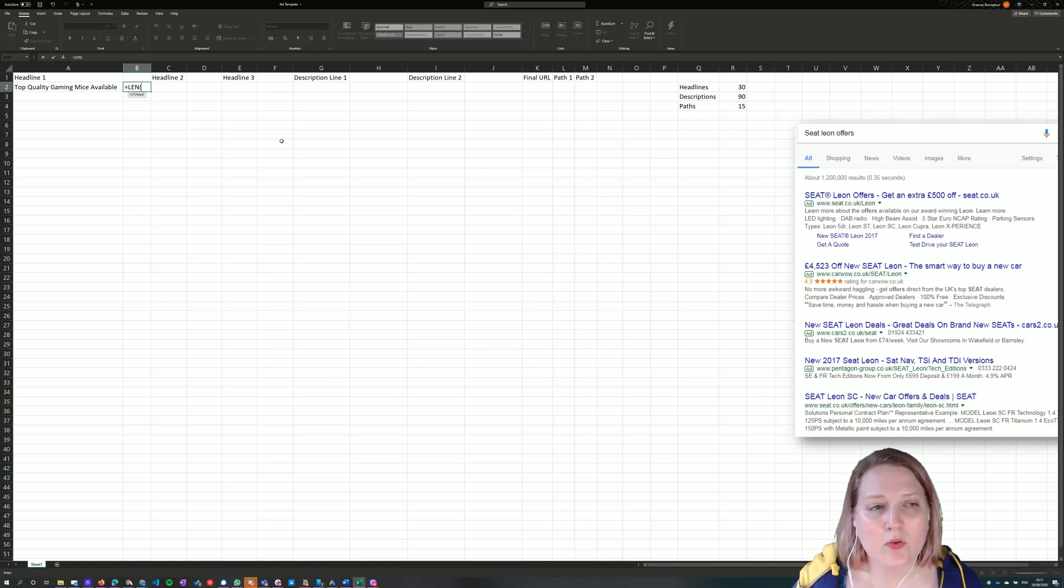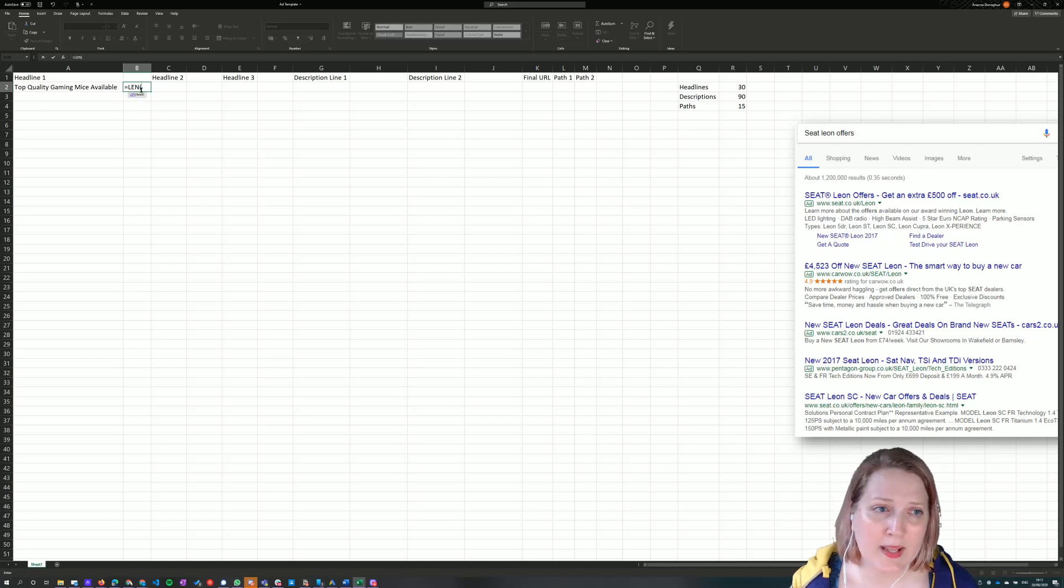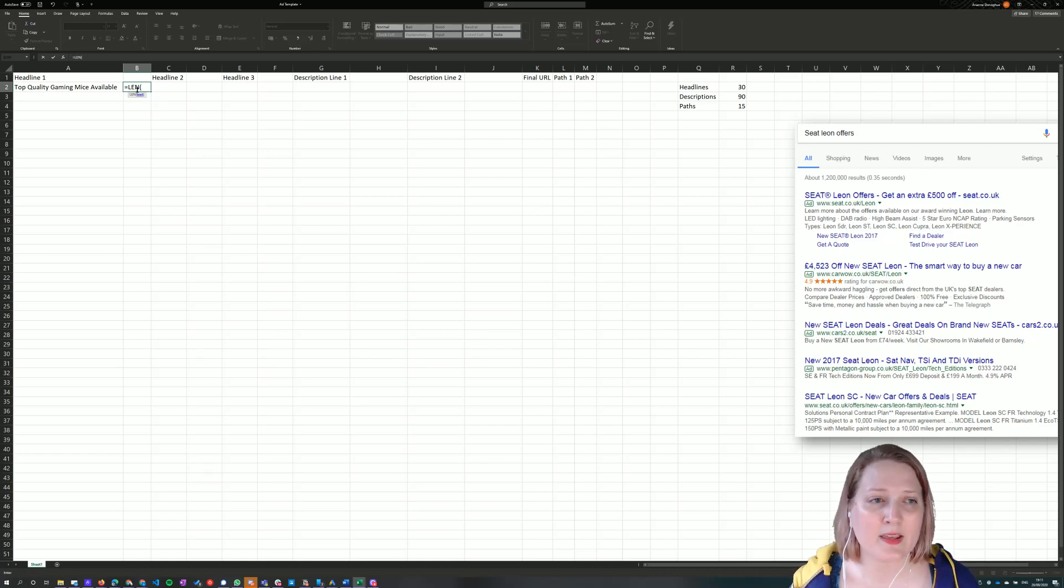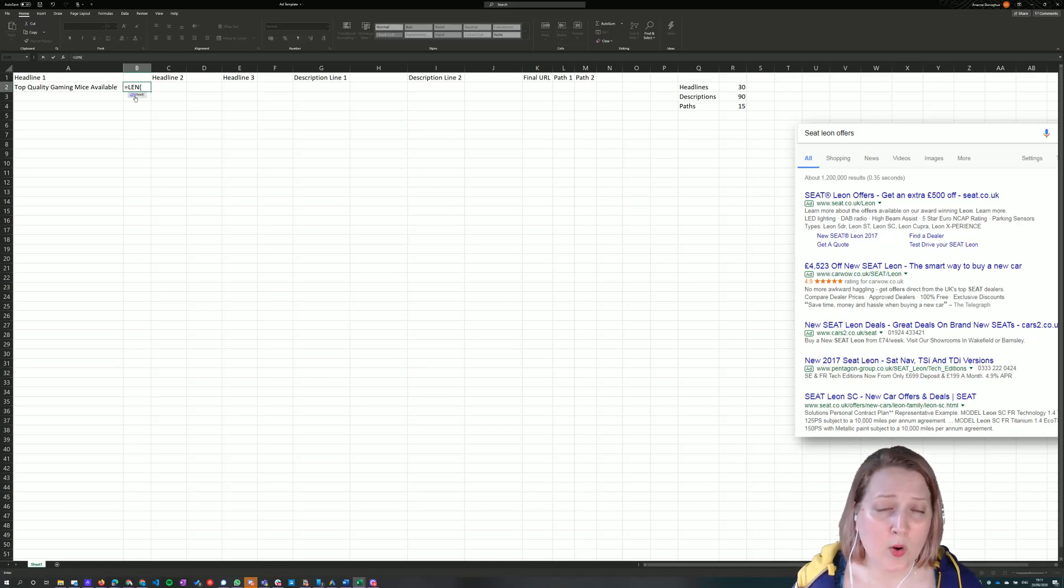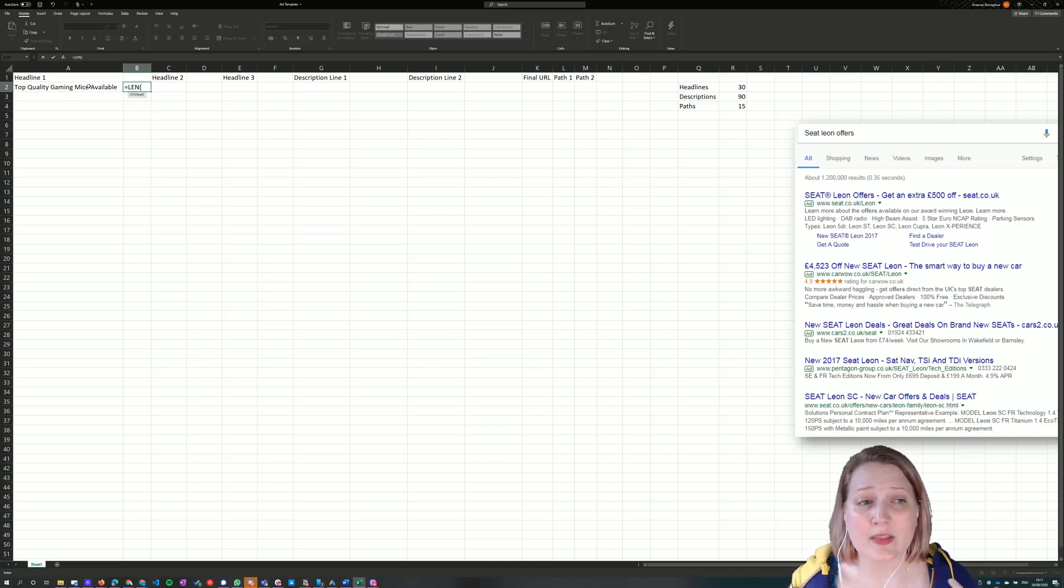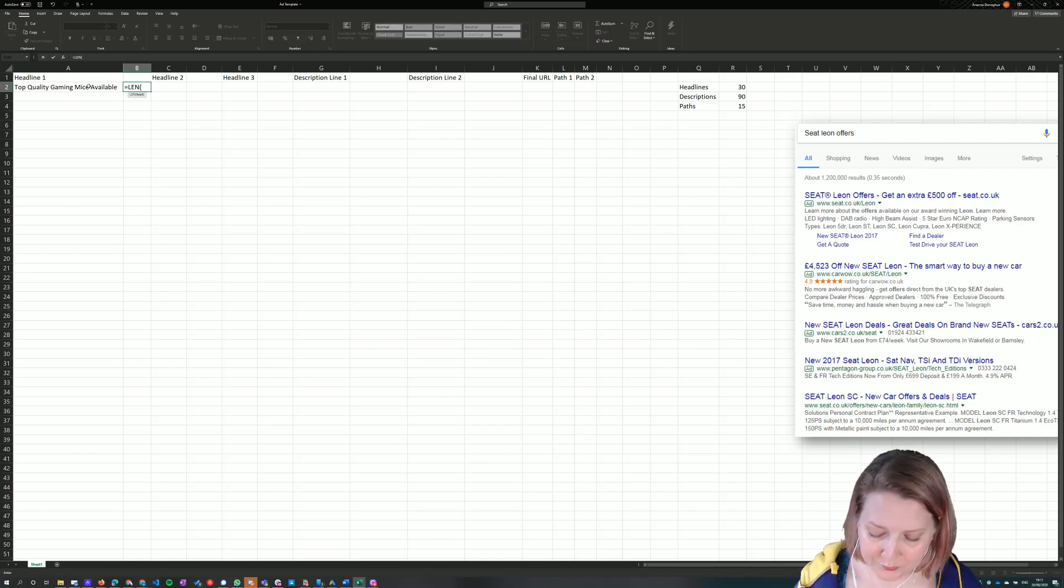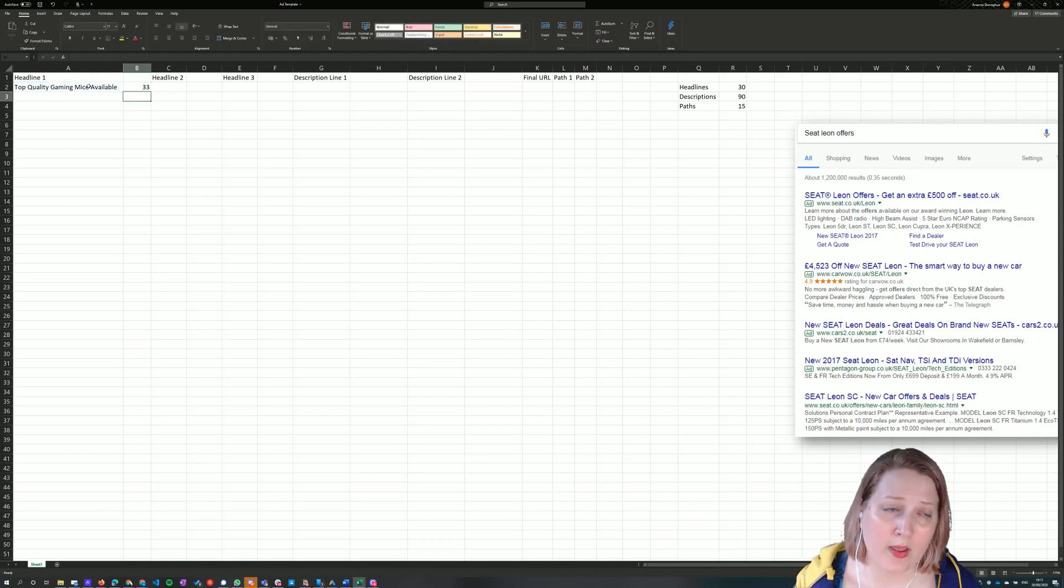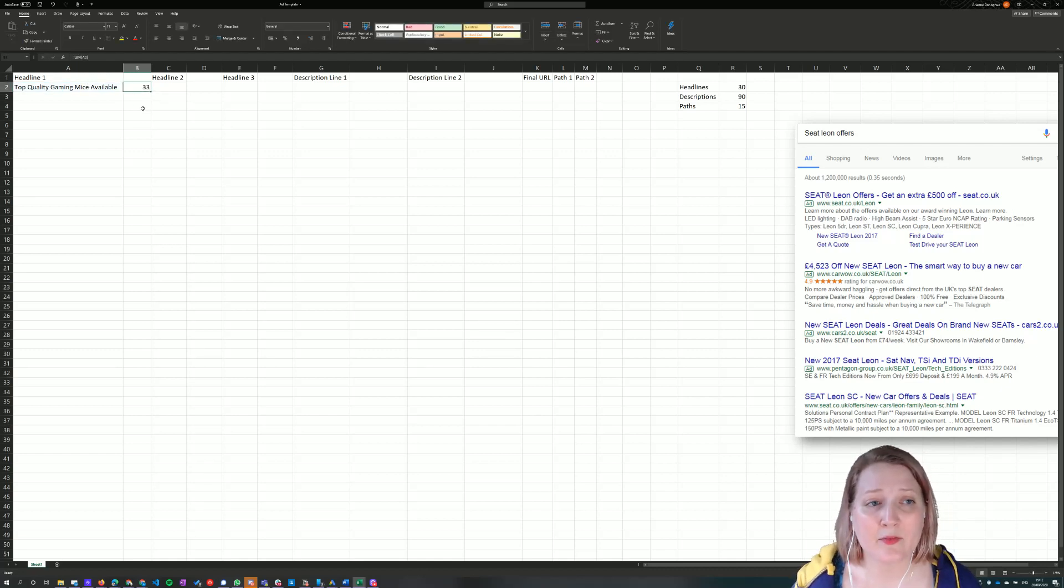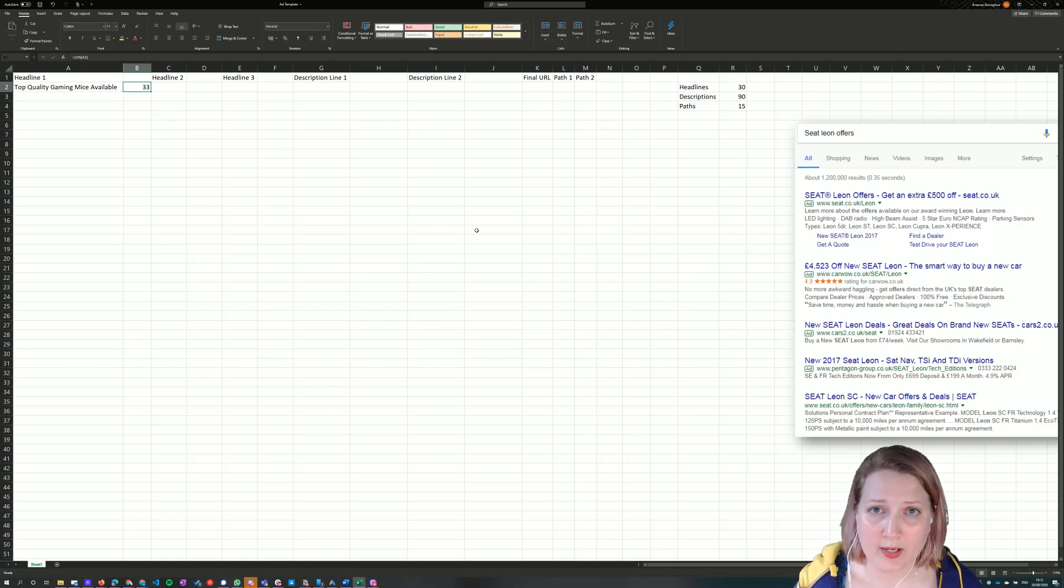And Excel also gives you handy little tips on how to accurately fill in the formula. So here it's saying text. It's asking me, what text do you want me to count for you? So what I'm going to do in this case is choose this cell here to the left, because that's the cell that I wanted to count. I'm going to then close the bracket and then press equals. And what that will do, you can see that's counted the number of characters in the cell for me. And it tells me that I've got 33.